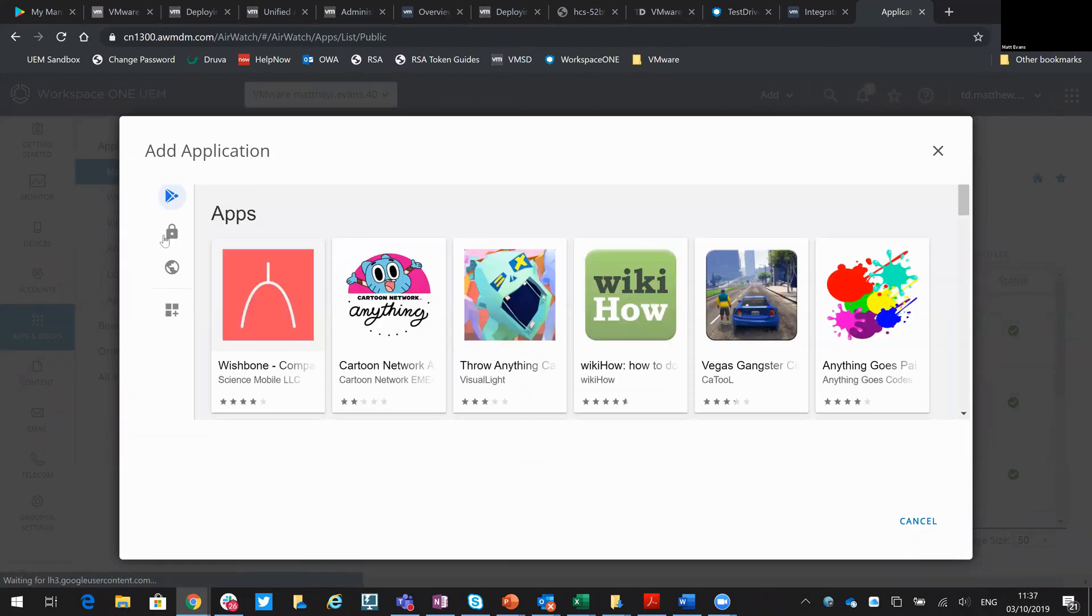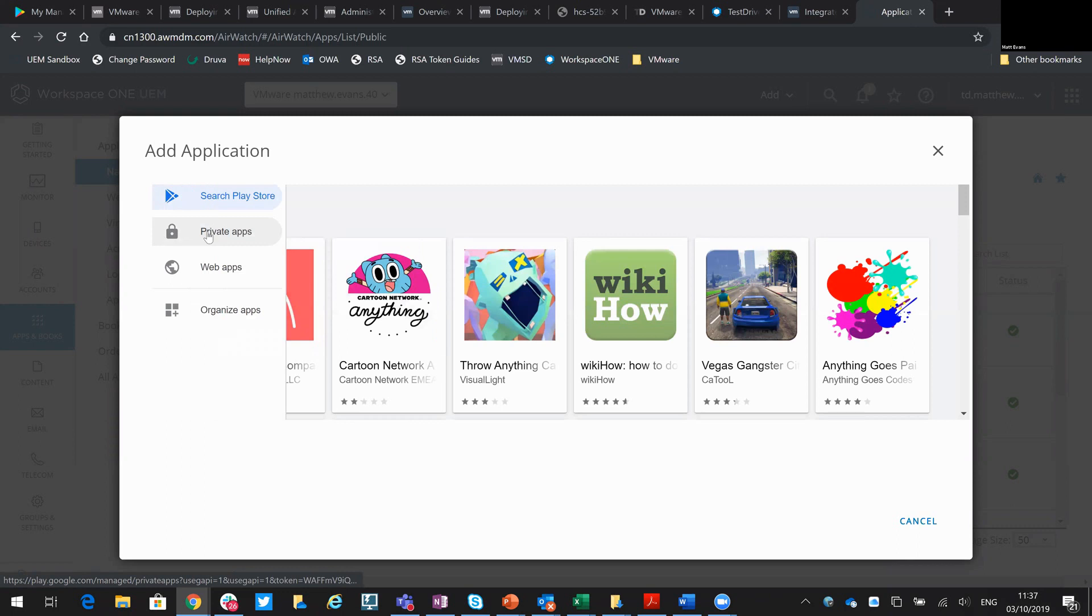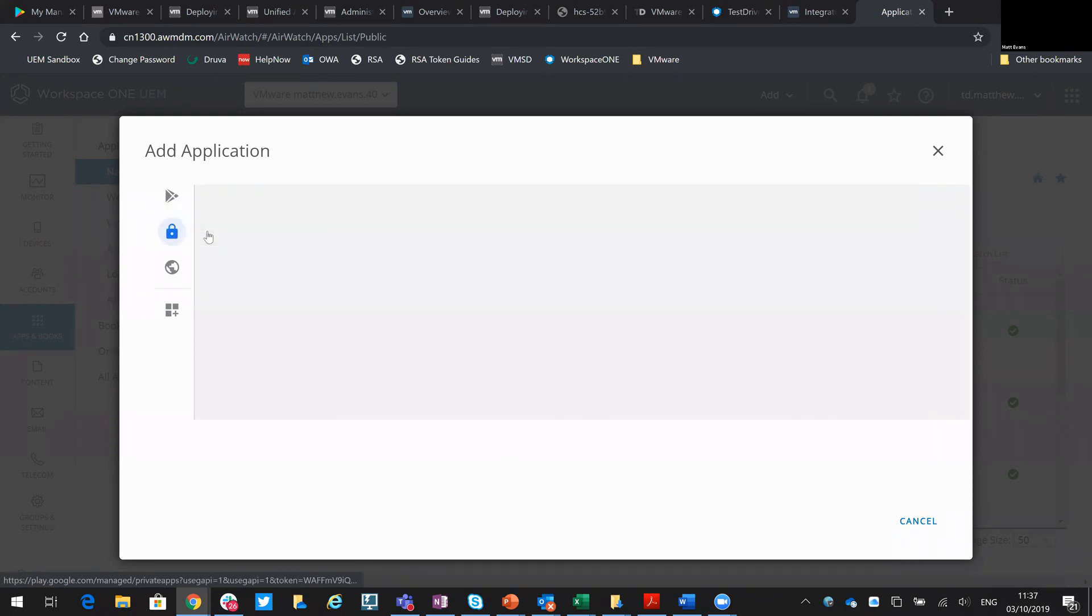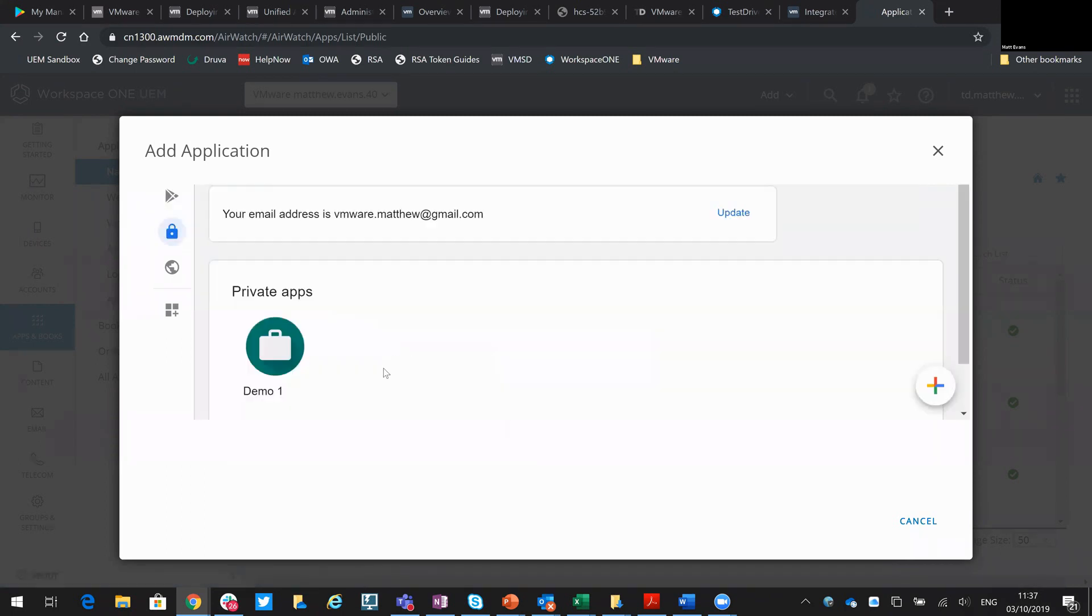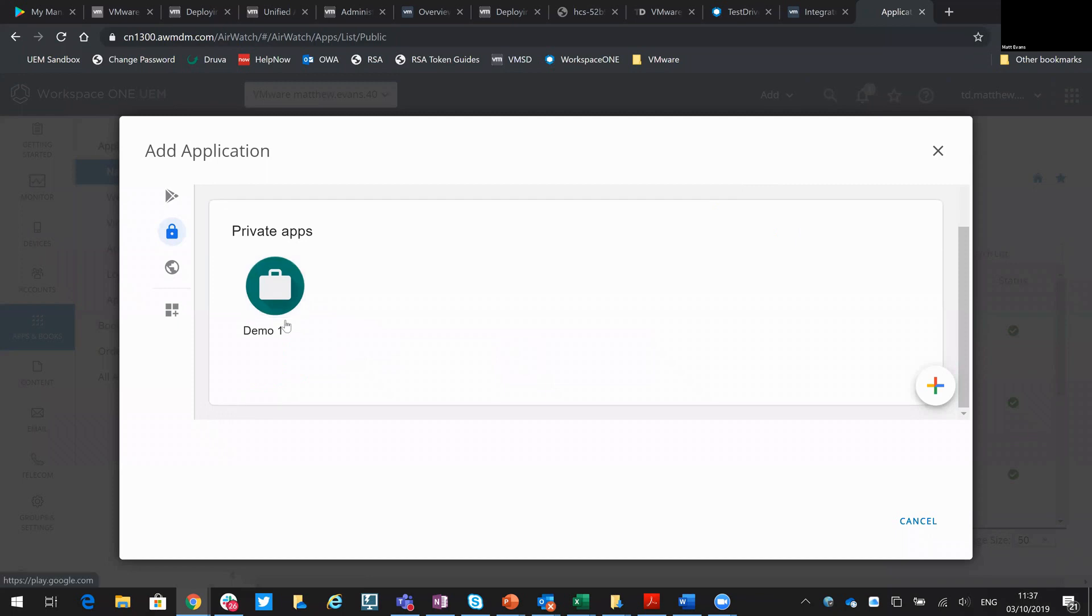Okay, and then on the left here you can see I've got my private apps, so I'll select Private Applications and you can see here's a previous app that I've imported.